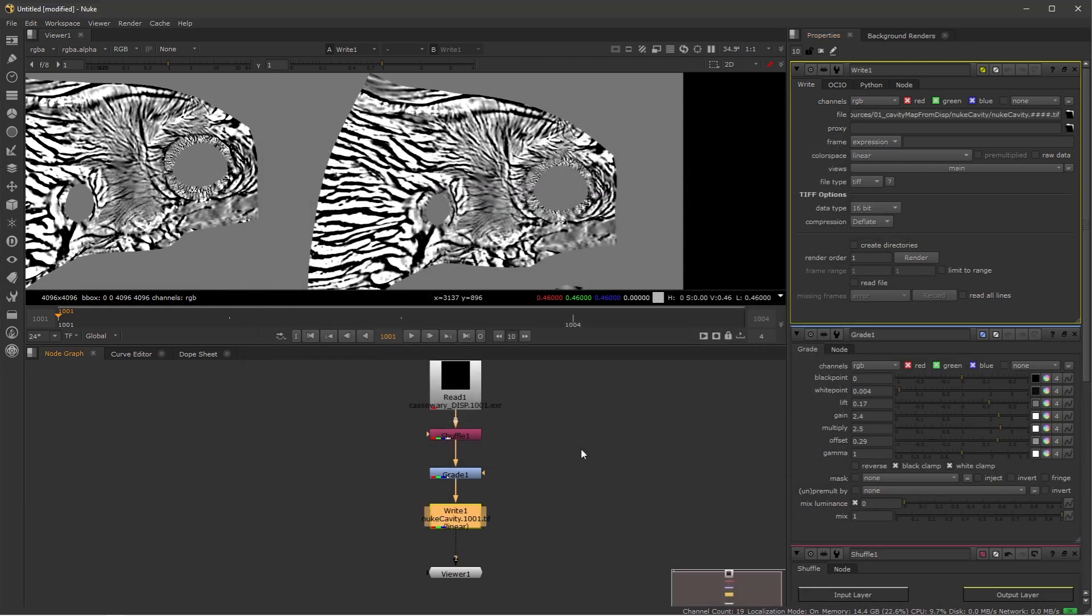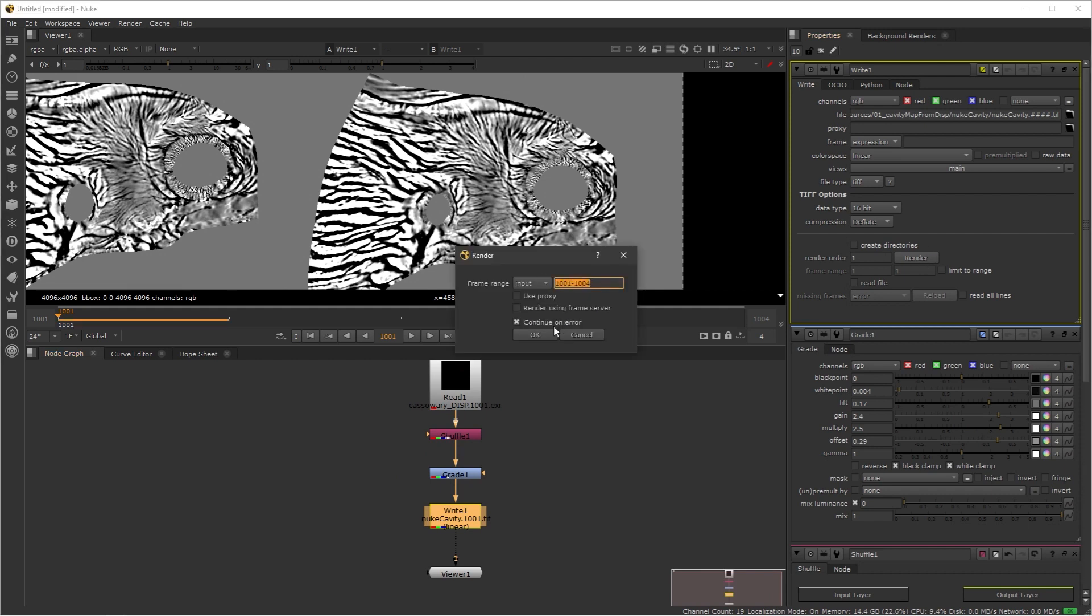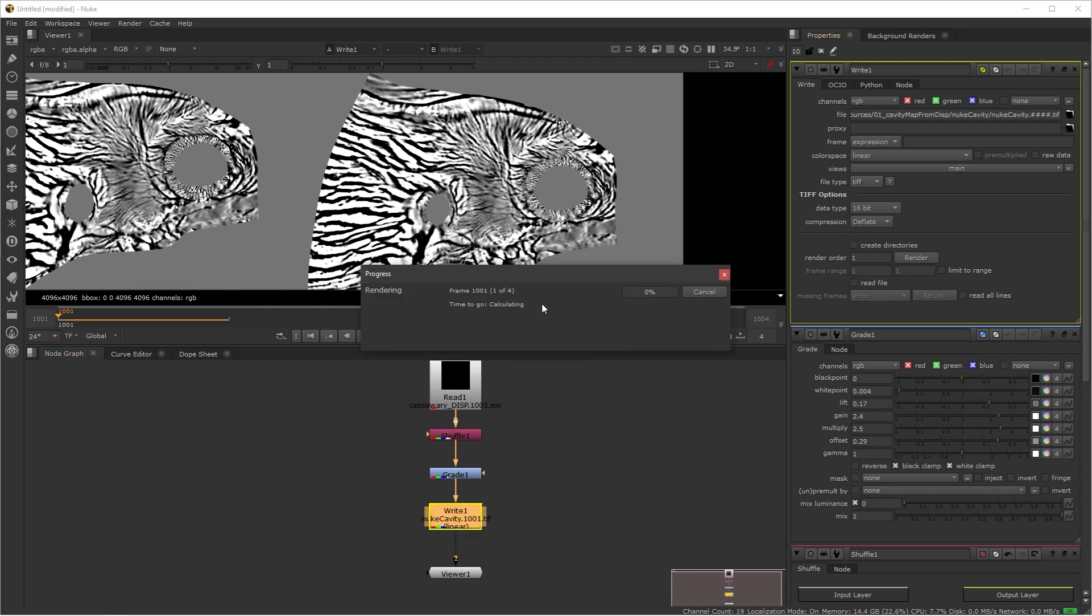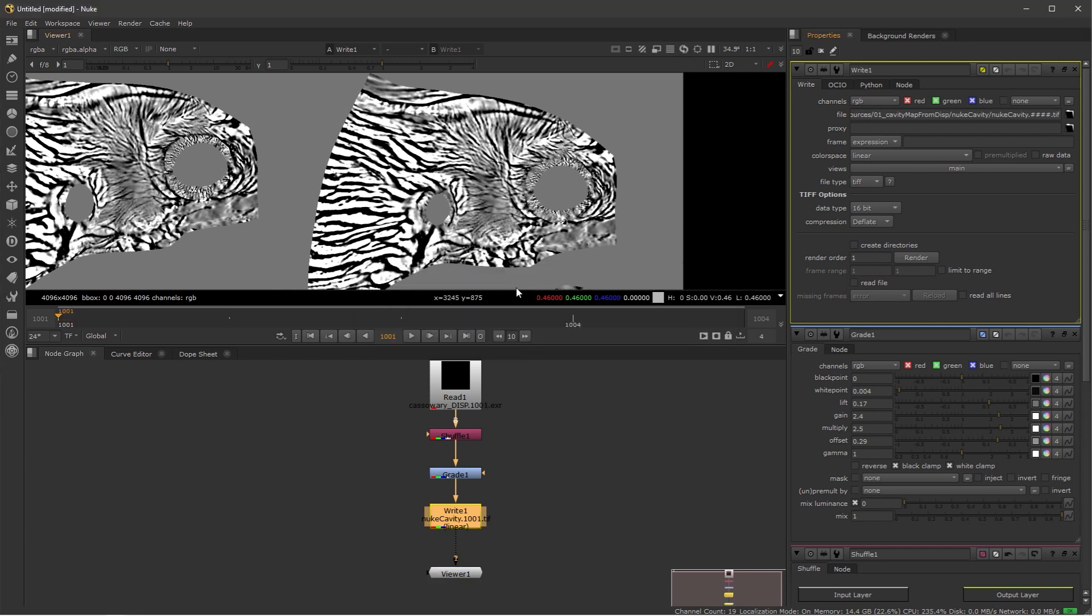And then I'm just going to press render and then I'm going to export my four files. And now I'm just going to go into Mari and take a look at this file and compare it to the file that I had out of ZBrush.